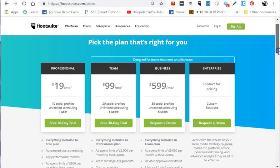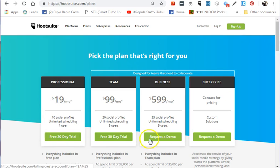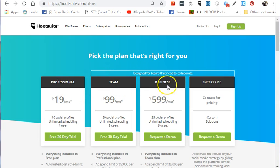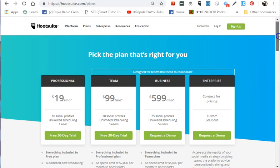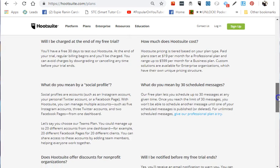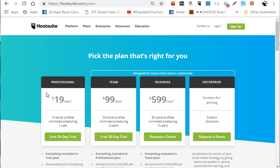Hootsuite offers plans perfect for your needs, with a free 30-day trial for the first two premium accounts. There are four different plans: Professional, Team, Business, and Enterprise. Previously, there was a Basic account that allowed only three social media profiles. I have a sample of a Basic account that I've been using for years.